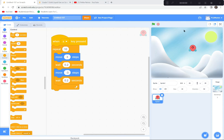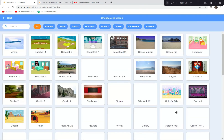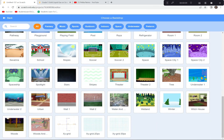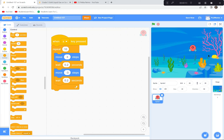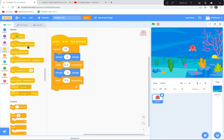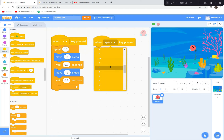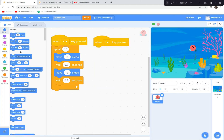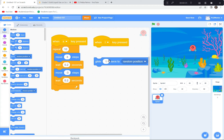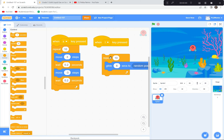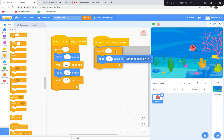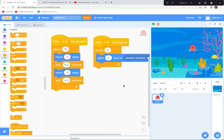Now let's code the liquid state. I'll get an underwater backdrop — the 'Underwater' scene. When the L key is pressed for liquid, I want the molecule to glide slowly around random spots. I'll use a Glide block for 6 seconds to a random position, repeated 3 times. Testing it: when L is pressed, it glides slowly just like a real water molecule in liquid form.